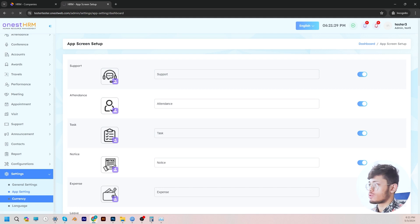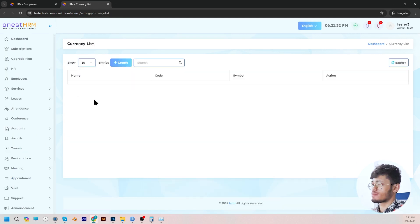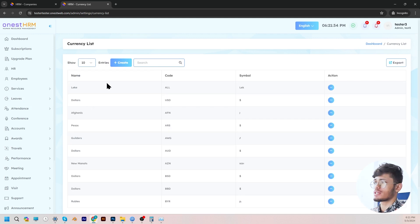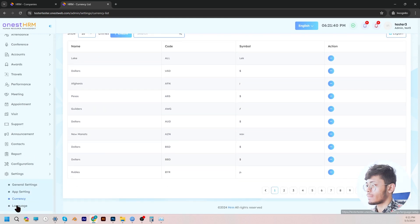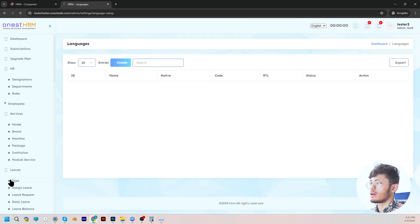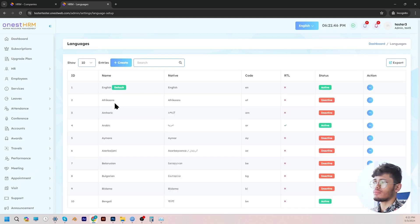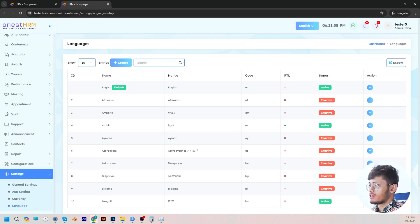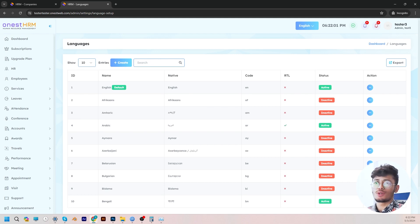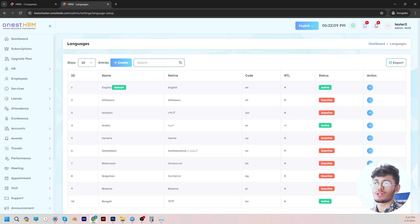And then we come to currency, which is quite self-explanatory. You can see a currency list, add currencies, and it will show you. Same with language — you can add the language and change to that language so that the HRM system can reflect that language. So yeah, that's about it. Hope you guys understood. And if you guys have any queries or concerns, you can reach out to us and we will assist you accordingly. Thank you so much.